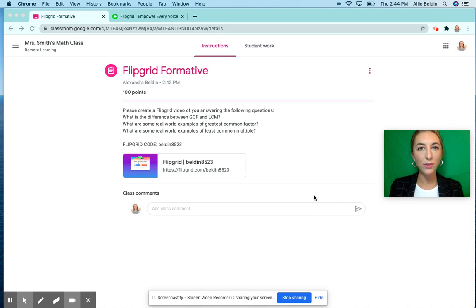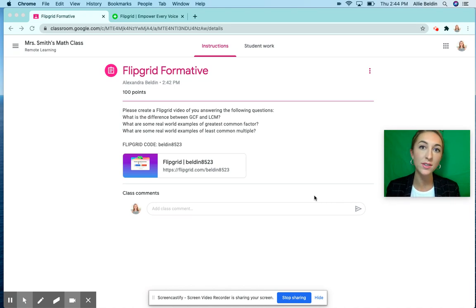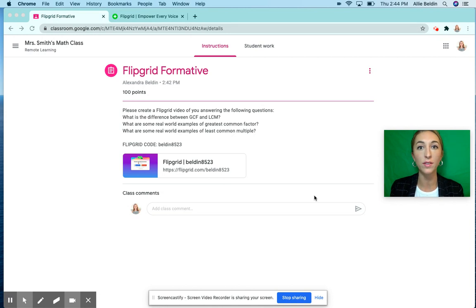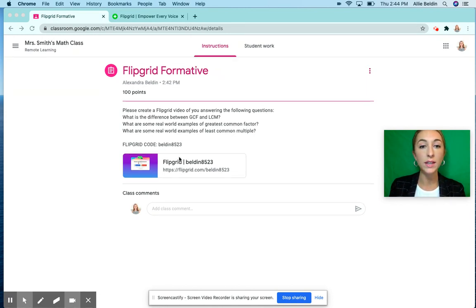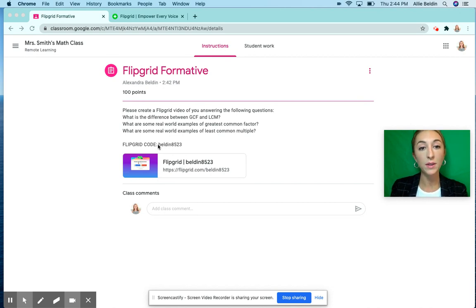Hey everyone, today we're going to go over how to use Flipgrid when your teacher asks you to create a video for the class. So when you go to your assignment, your teacher will either leave you the link to the Flipgrid or a Flipgrid code.